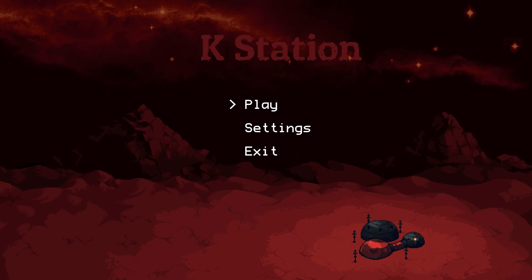Welcome guys to another gameplay video. Today I'm gonna play K-Station. It's an indie adventure game that was just recently released, and it uses a library called SFML that I also help develop. So there are multiple interests for me in playing it — I love adventure games, but also it was developed with technology I'm still helping with, so it's quite interesting to see what people can create with it.